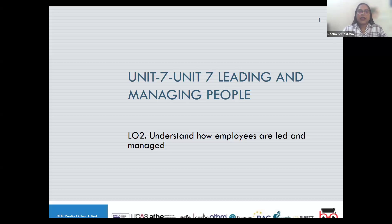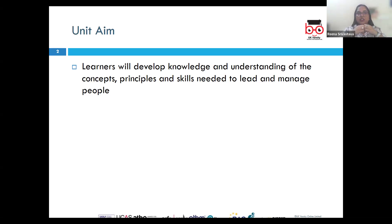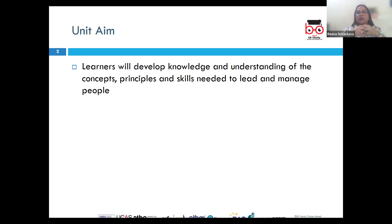This unit aims to help you develop knowledge and understanding of the concepts, principles and skills needed to lead and manage people. During this LO, we will see how effective employee leadership and management are crucial for the overall success of the organization, and there are several theories and approaches to leadership that are shaping these practices.